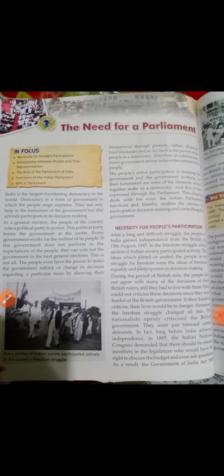इस freedom struggle में Indian society का हर एक section — चाहे communal basis पे हो, religion basis पे हो, जैसे कि हिंदू-मुस्लिम — सबने मिलकर participate किया था। Including tribals — जो आदिवासी थे — उन्होंने भी participate किया था। एक जुट होकर सबने British के against freedom struggle लड़ा।